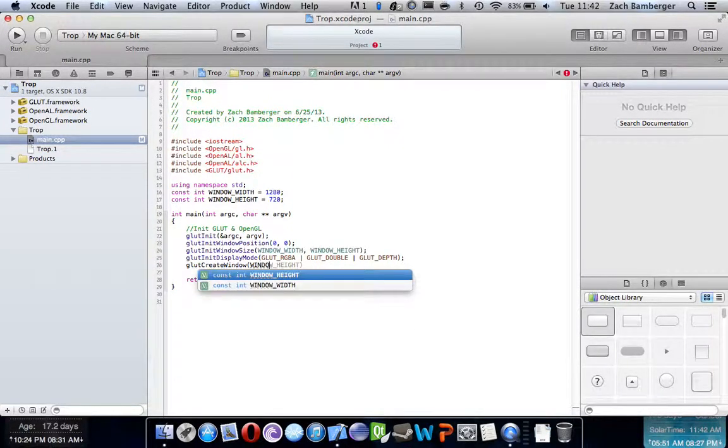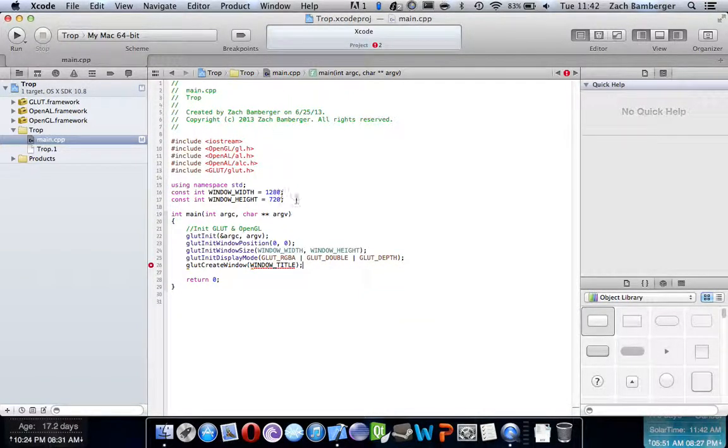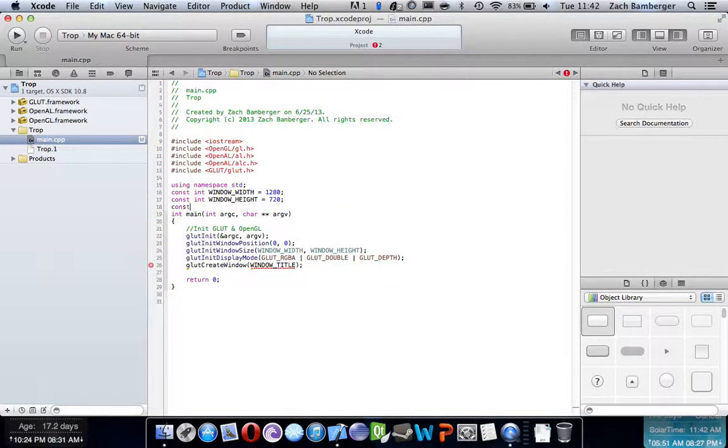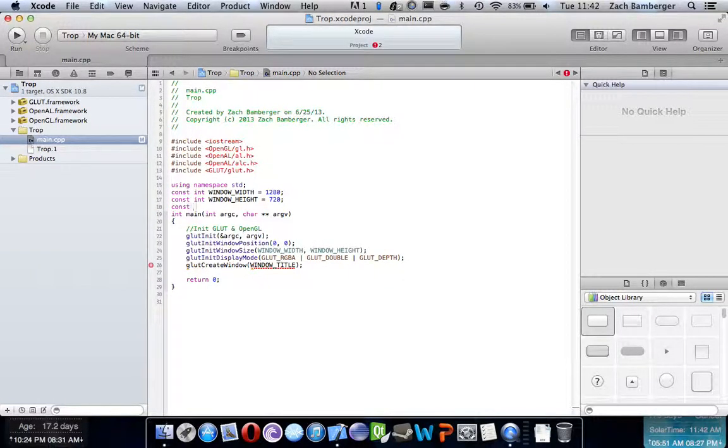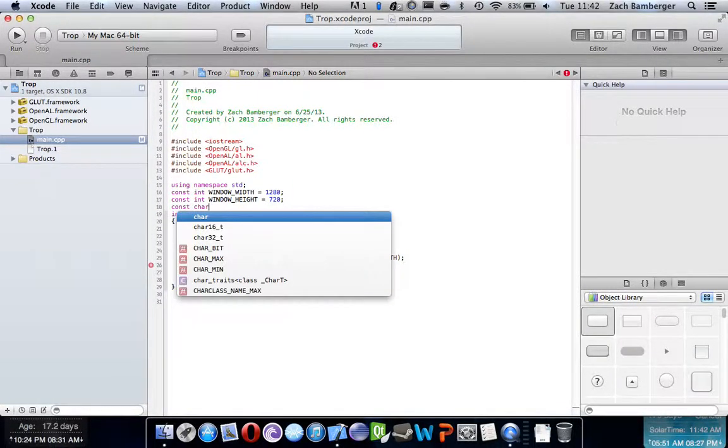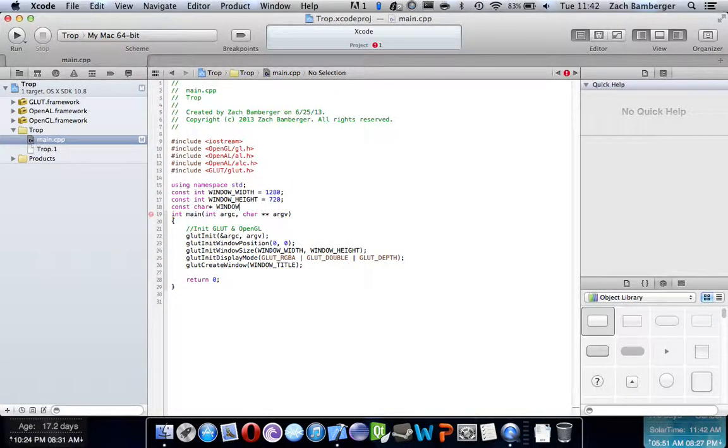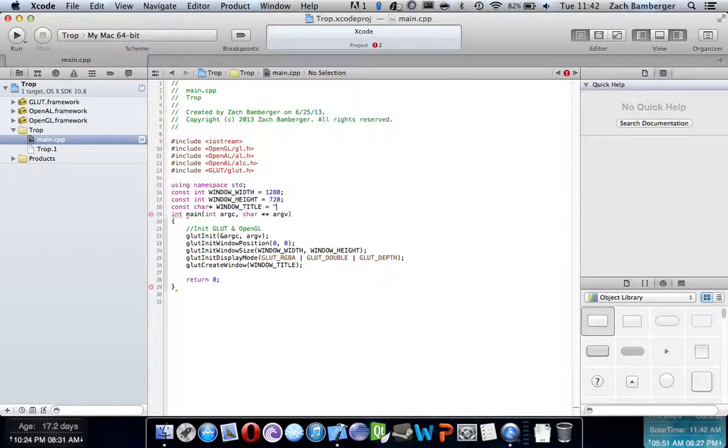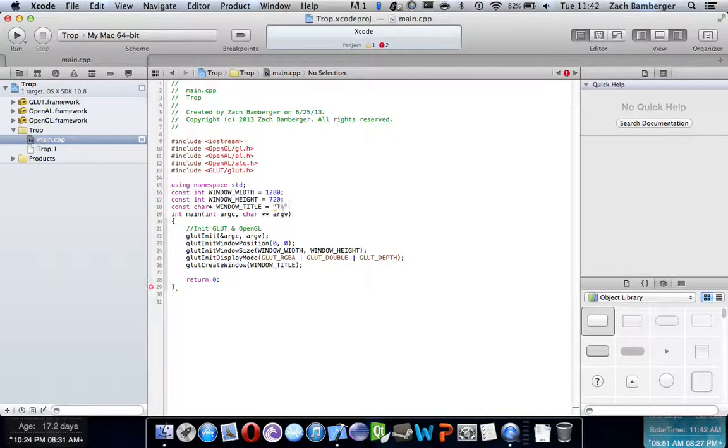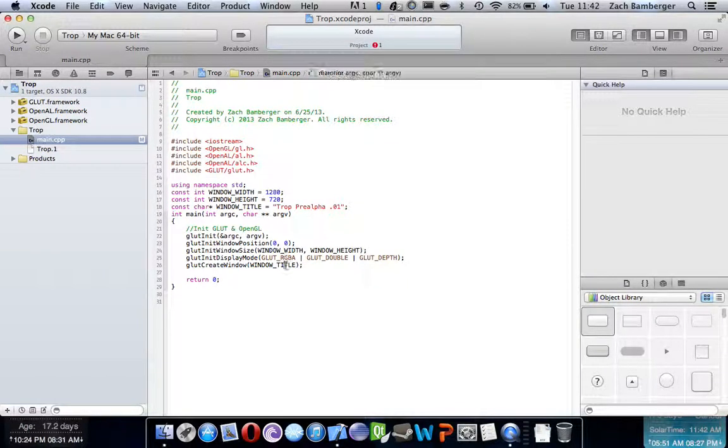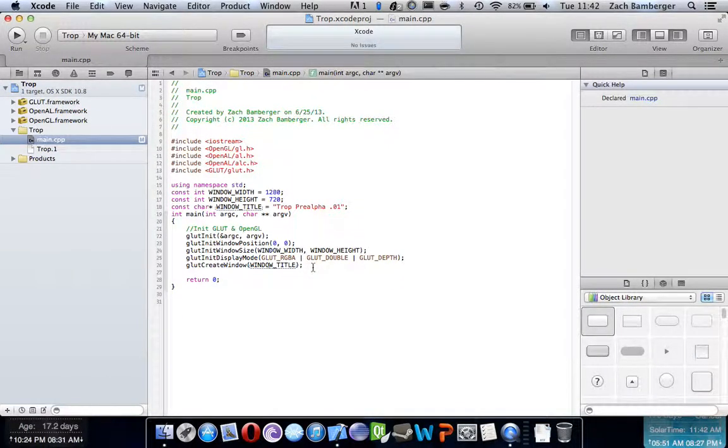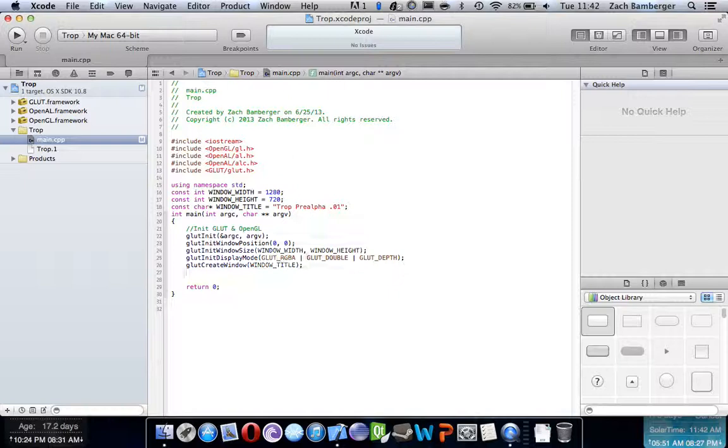I'm going to create a constant for window title. And we'll name it, const char, window title equals, we'll name it, whatever we name it, char pre-alpha 201. And okay, so now we have our window title there. And just a constant makes it easier.